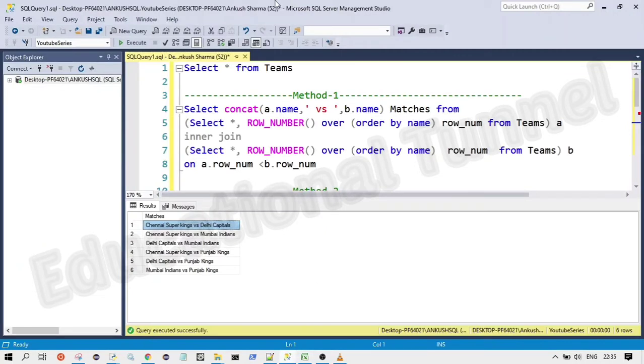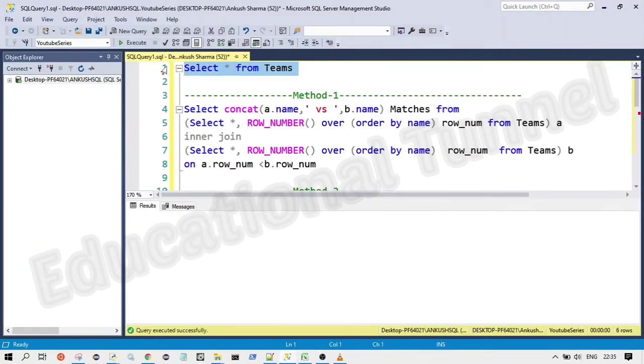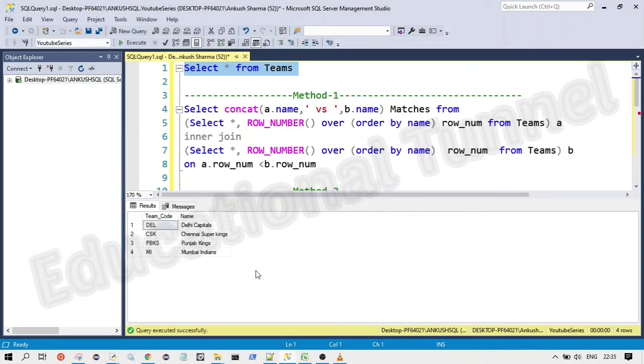So first of all, let me show you the table which is given to us, the given data. So this is the data which is provided to us. Now, this is the method one.